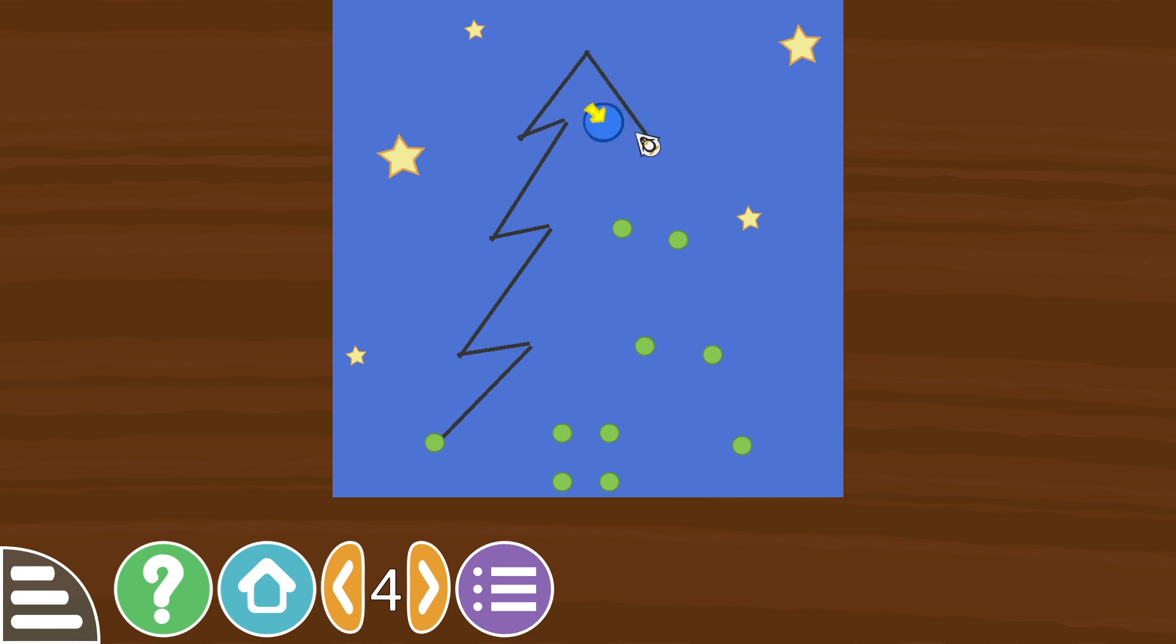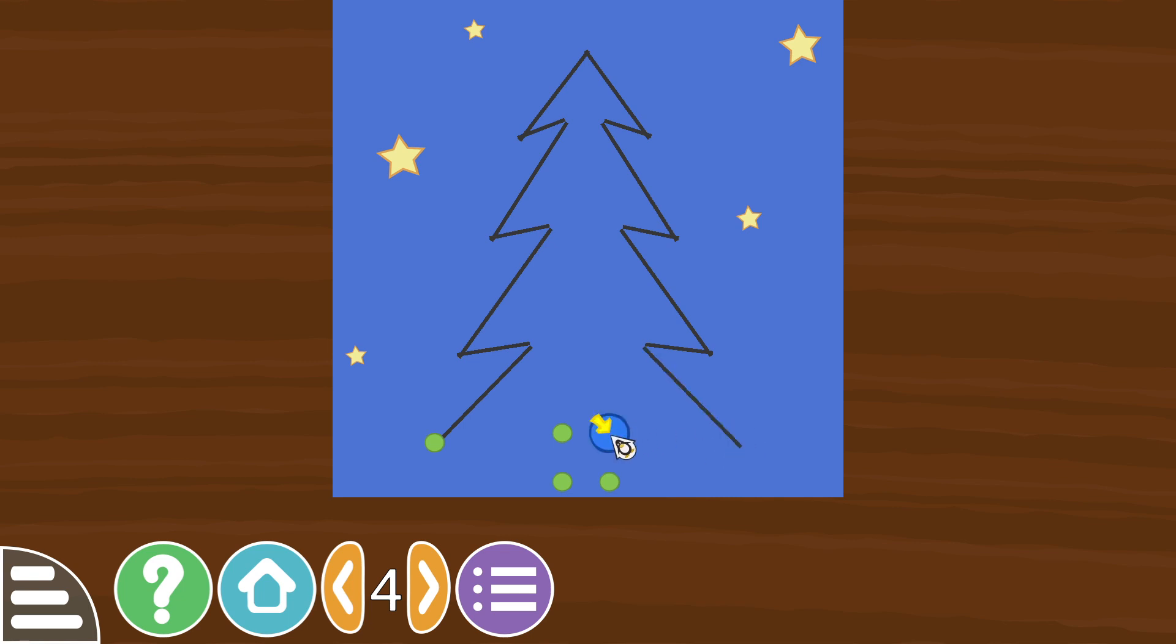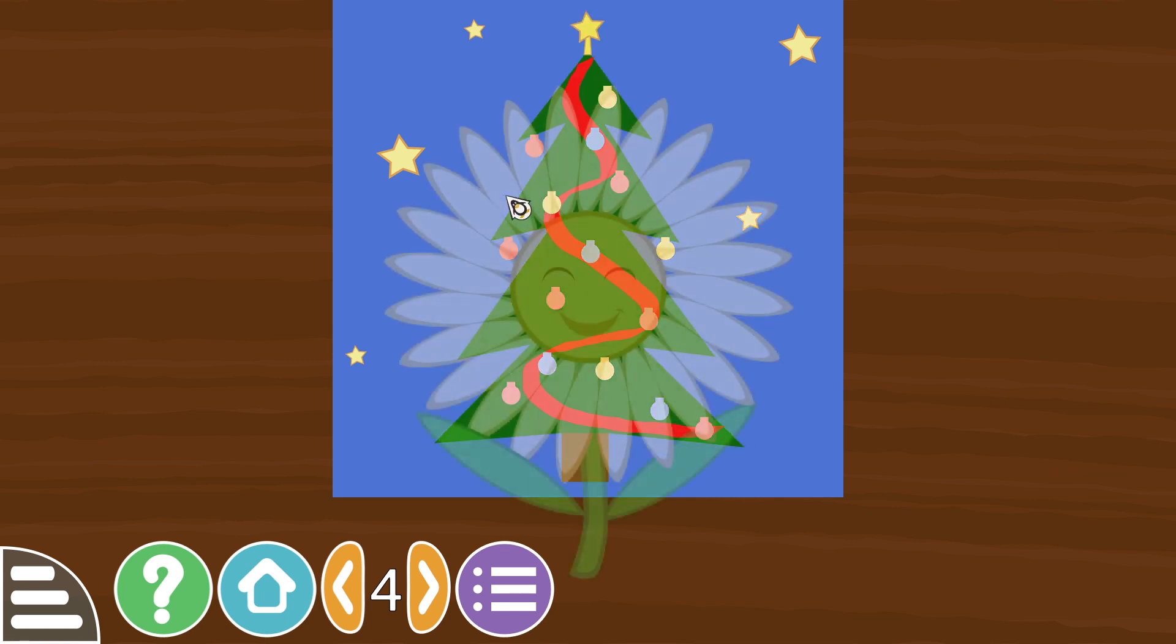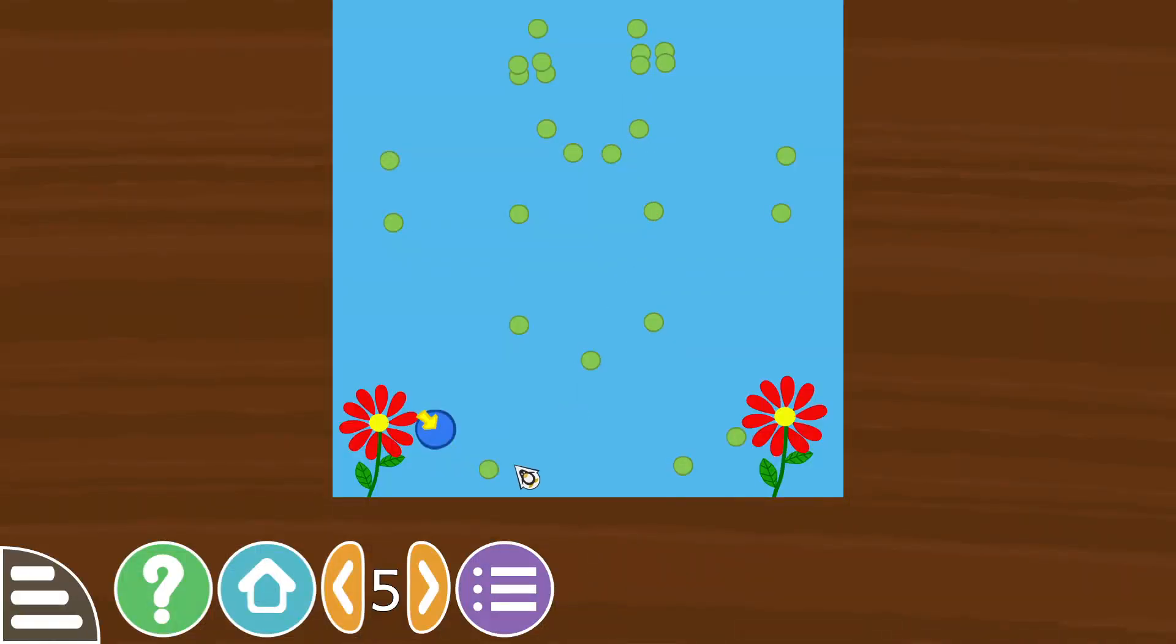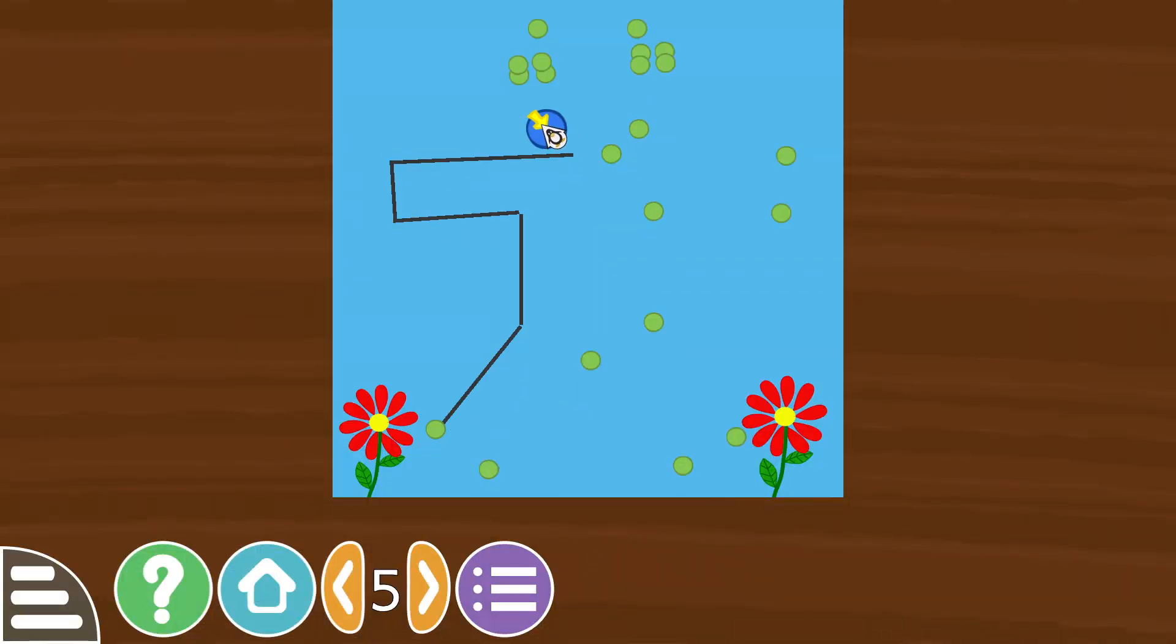Alright, so it's going to be a tree this time, at night. Christmas tree with a star on the top and we've got some flowers down the bottom.